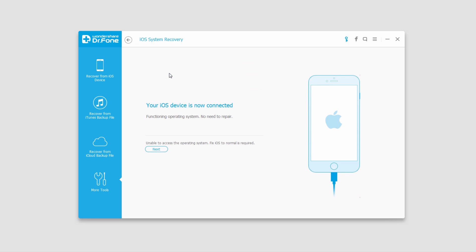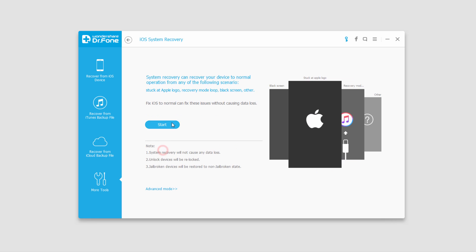And in my case, mine's in good condition, but if yours isn't, it should look something like this. You could have a black screen stuck at the Apple logo, recovery mode stuck, or another problem.